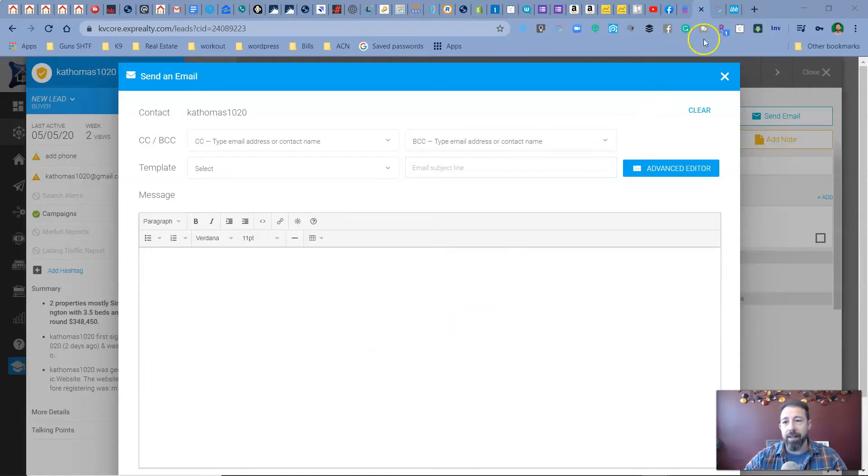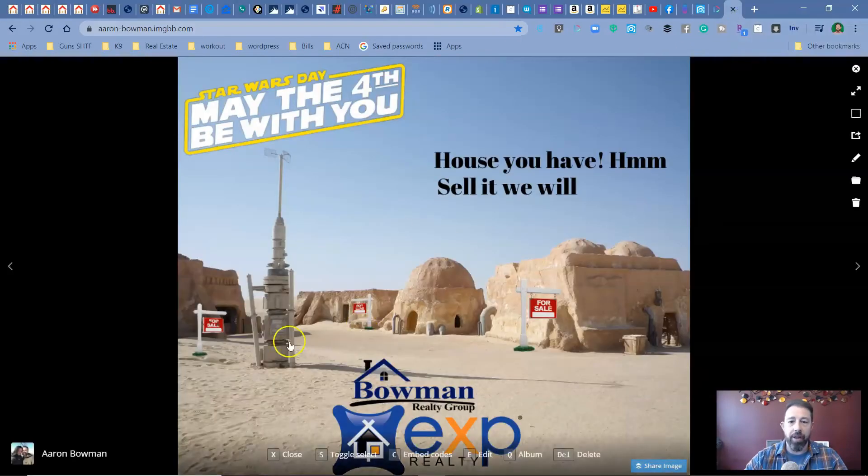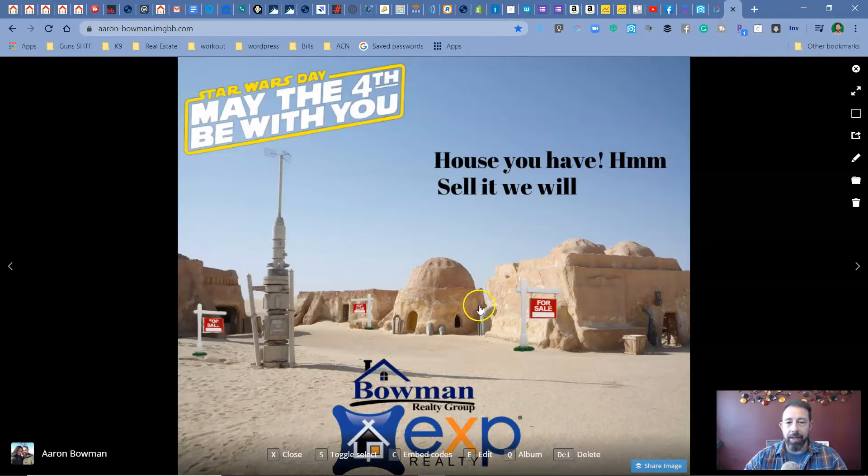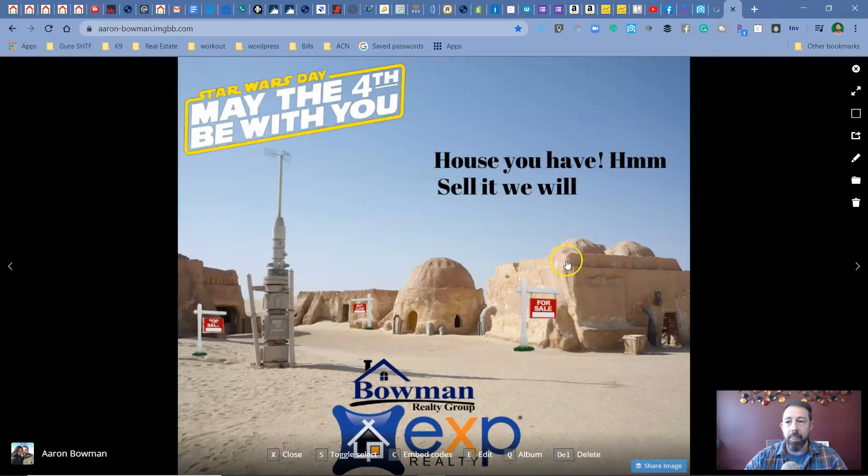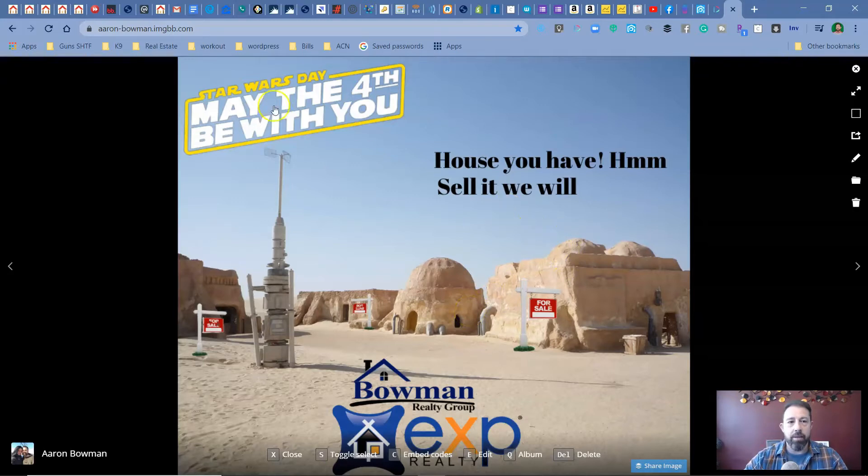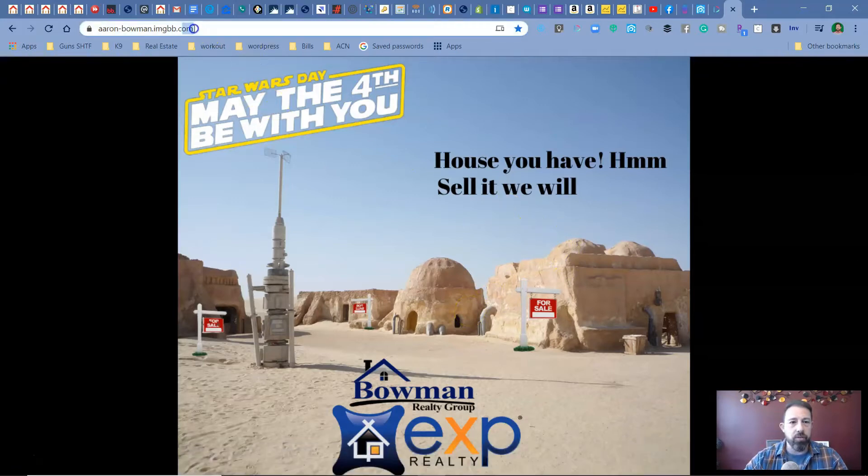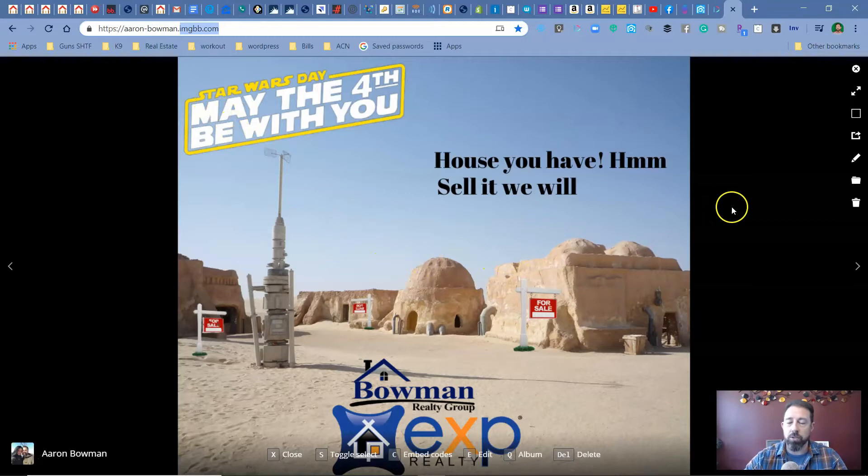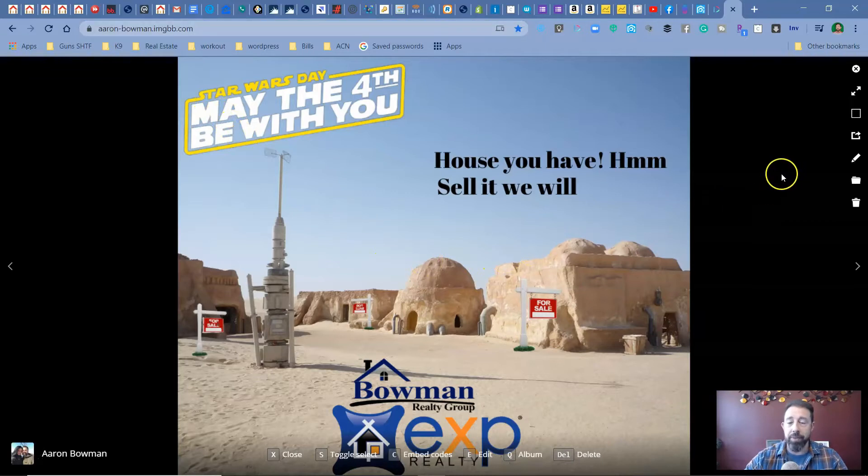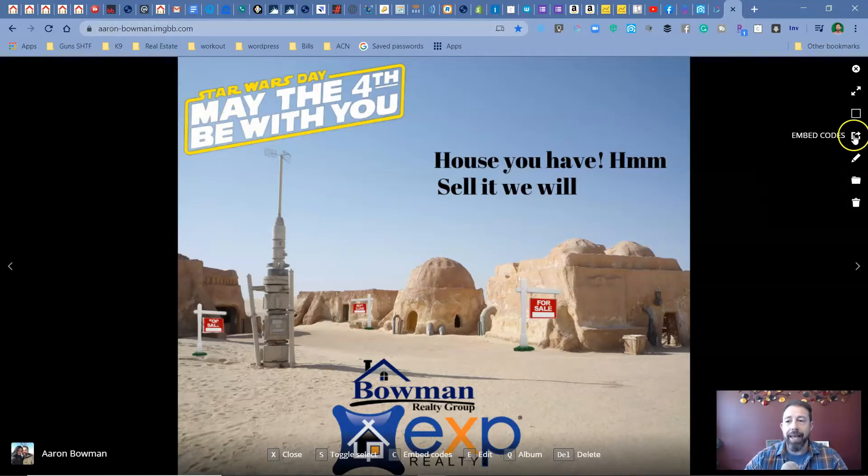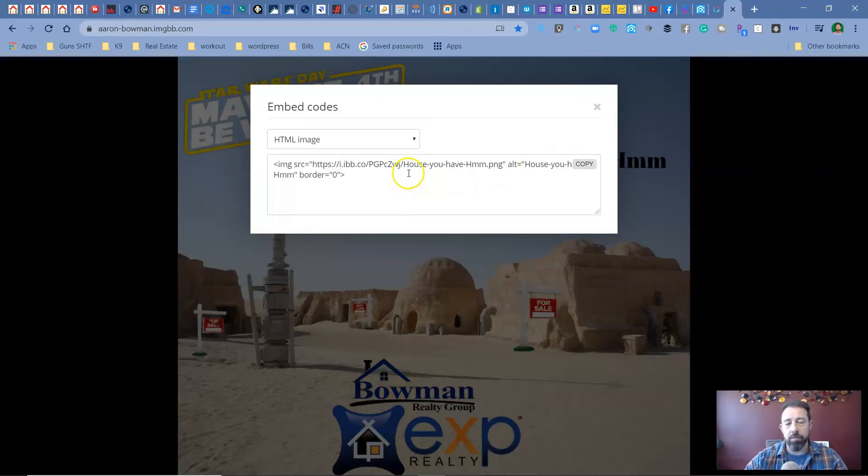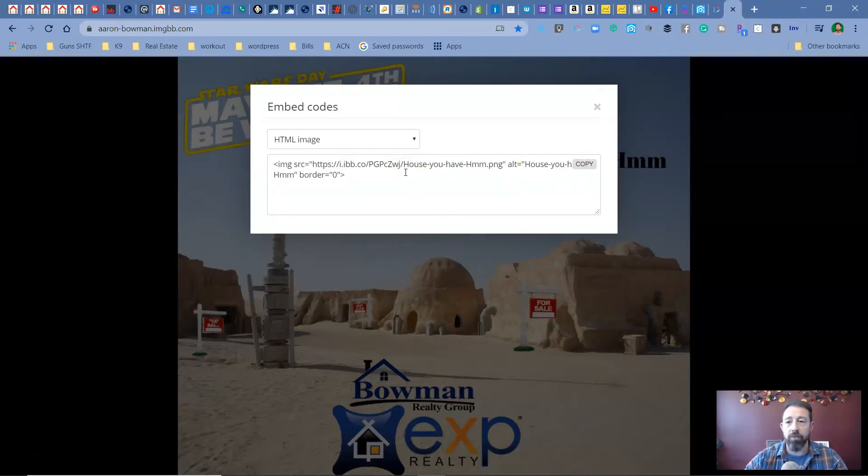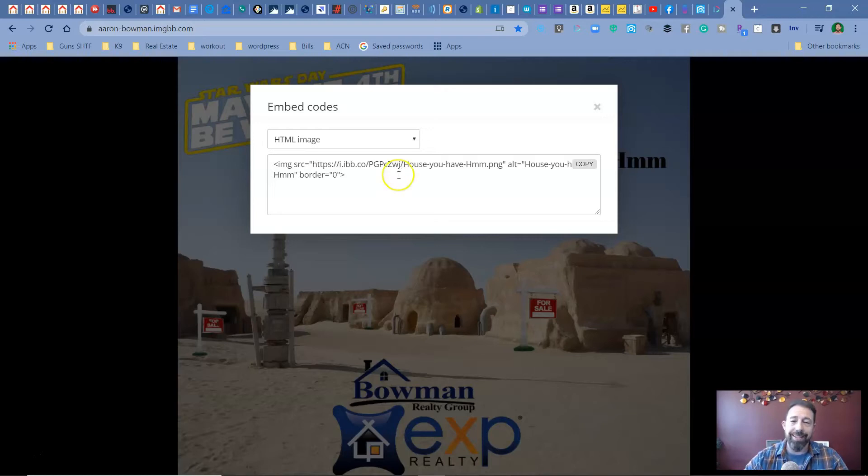So one thing I did like for the 4th, for May 4th, I had this little meme, I guess you could call it, that I sent out to everybody in a mass email. What the resource I use for this is imgbb.com and it's a hosting site. And what I like about them is one that it's free and two, you can get embedded codes and what you need to make this work with KVCore, whether it's video or photos, you need the embedded code.